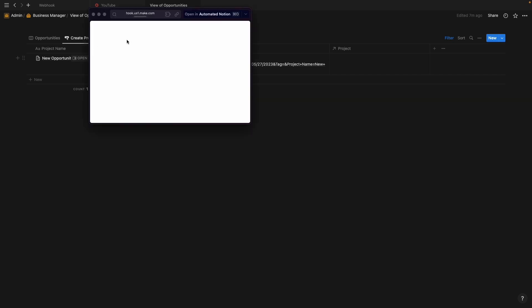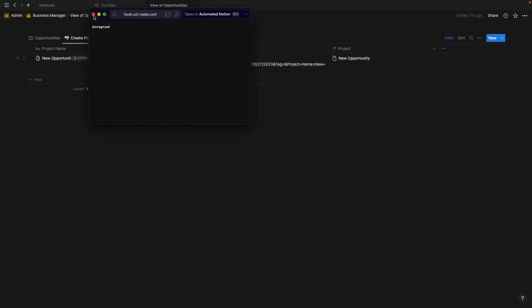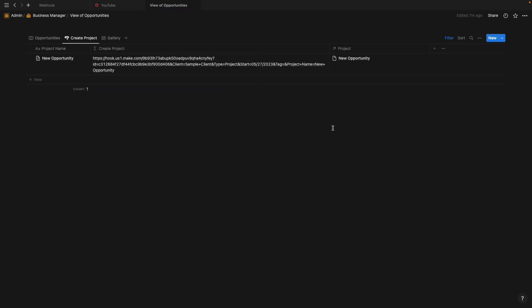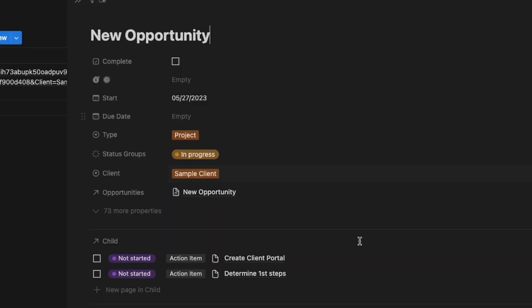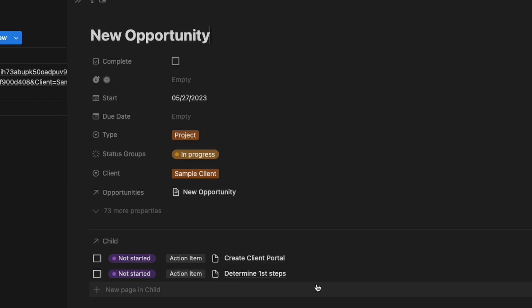So when I click on my webhook here, it will create a new project. You can see it's filled out the type, the status, the client name, and it's also created two initial tasks for me to work on.